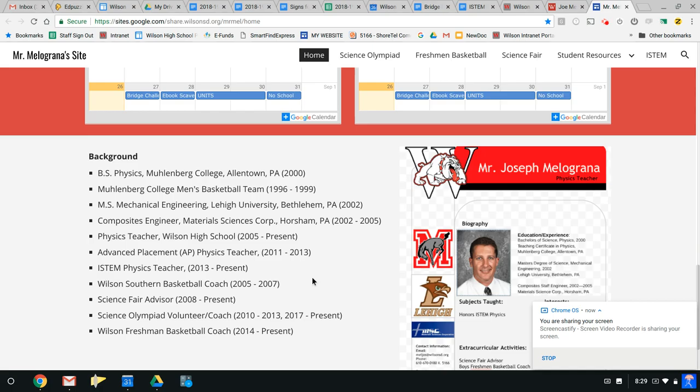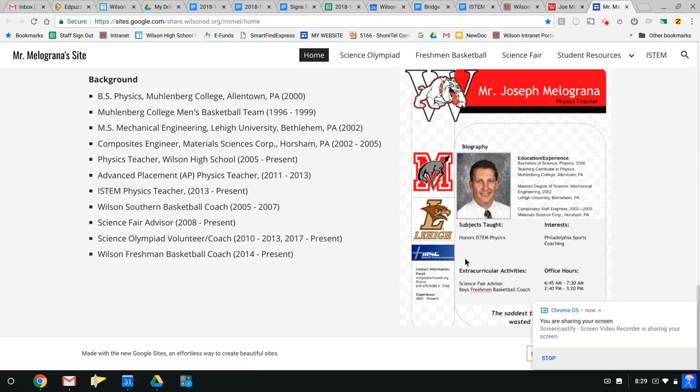Down here is just some background on me, where I've been, what I've done, what I've coached, what I have advised. So the list is getting longer here as I get a little older.